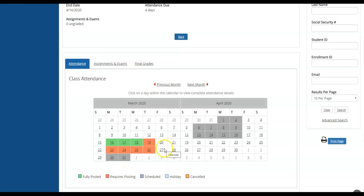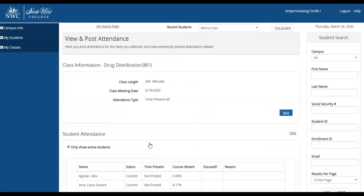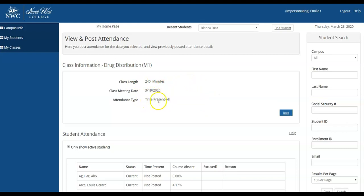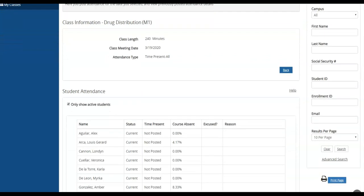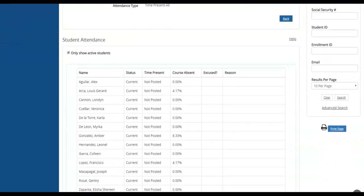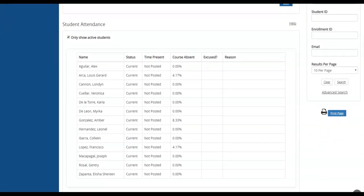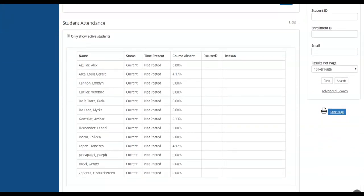You will then select the date that you would like to post attendance for. It'll show you how many minutes the class is scheduled for, and automatically it will default to time present all. Scrolling down, you will see a roster of all the students currently active in your class.